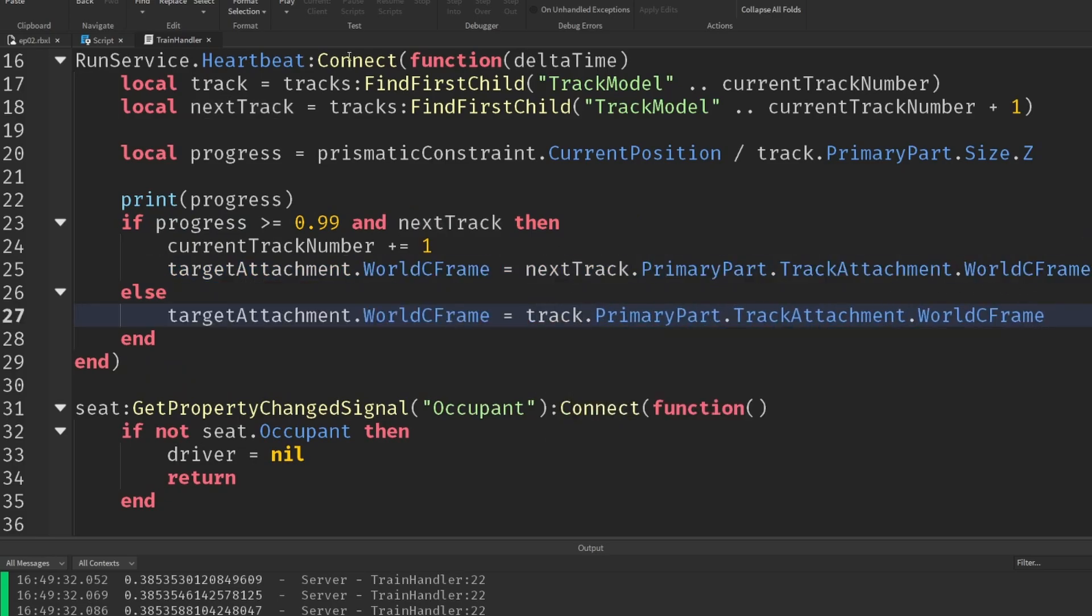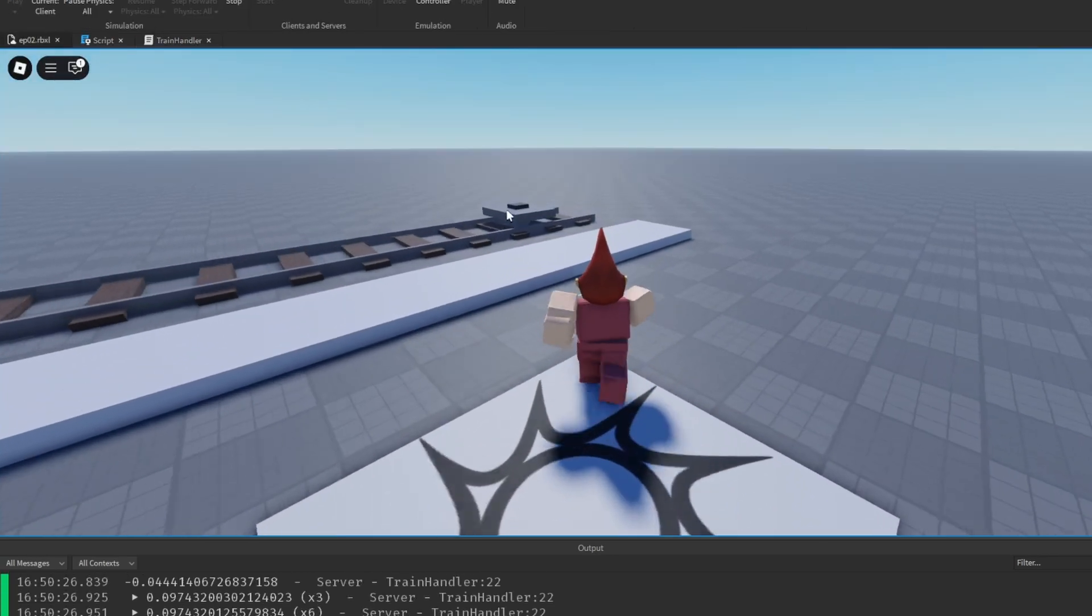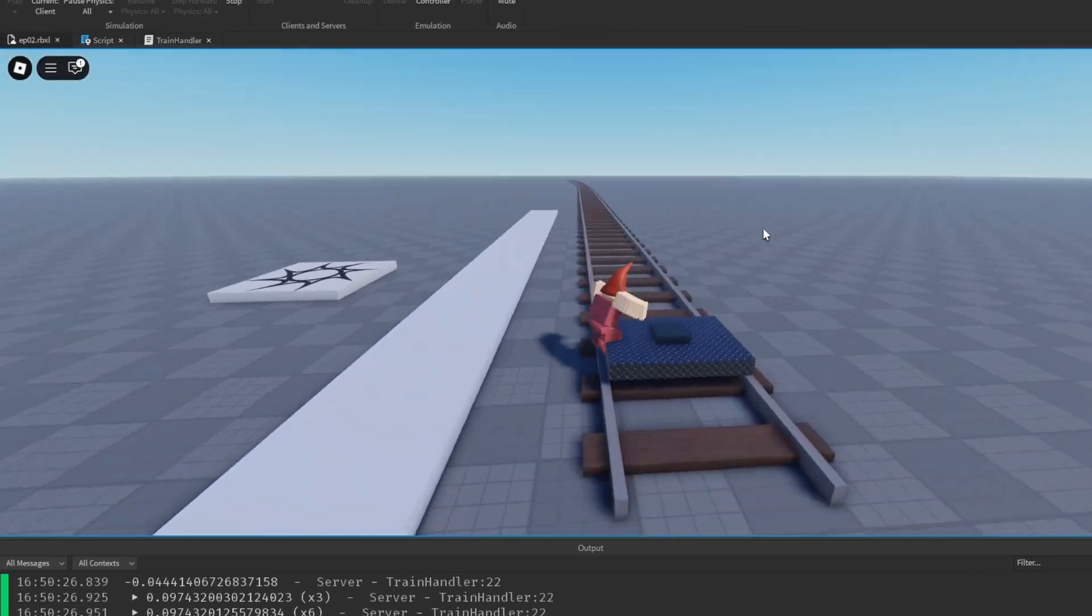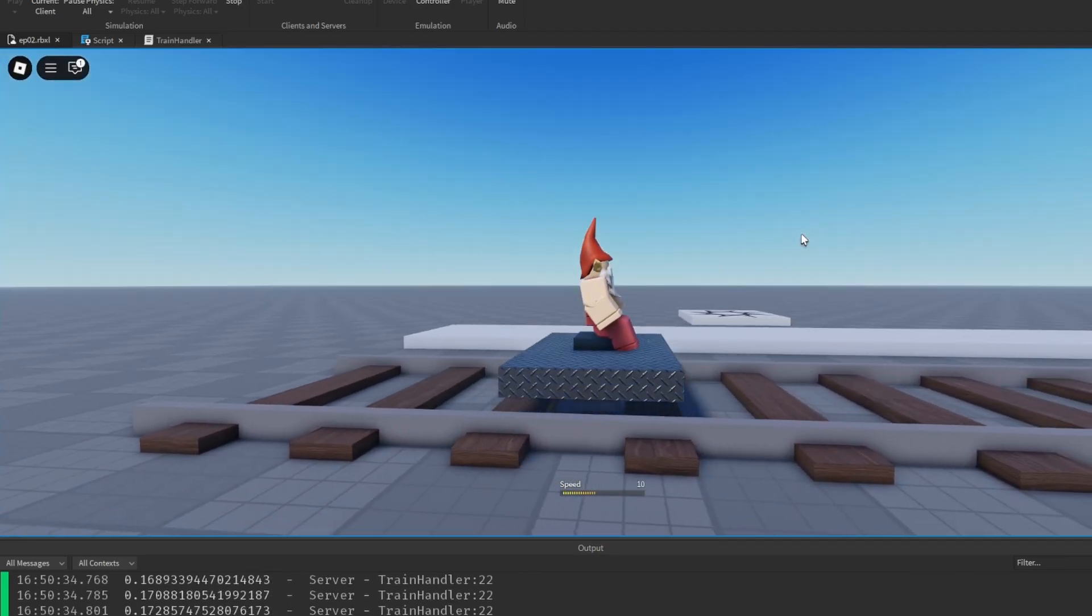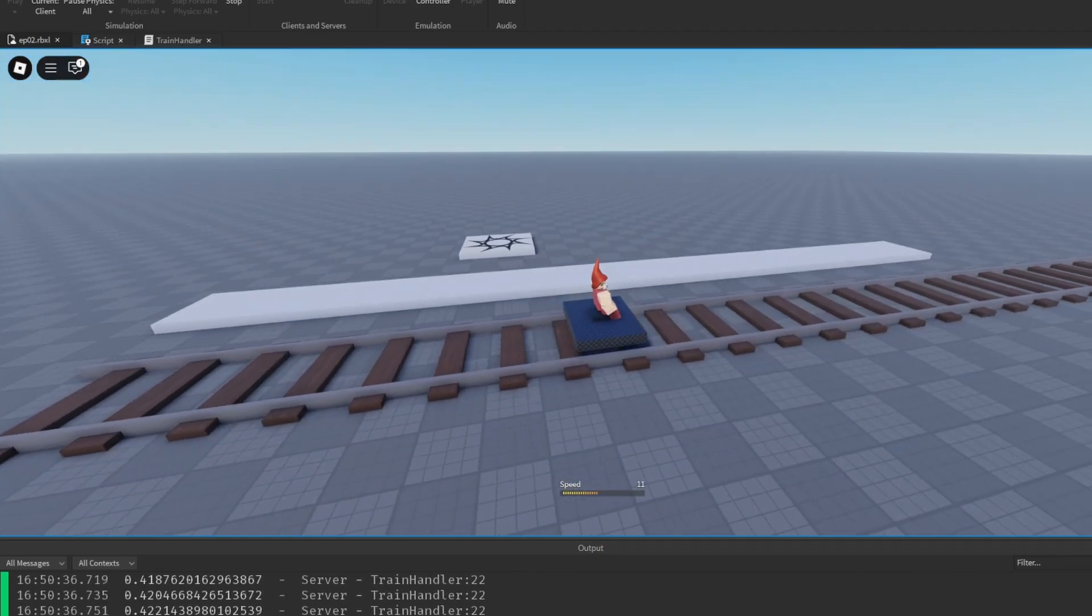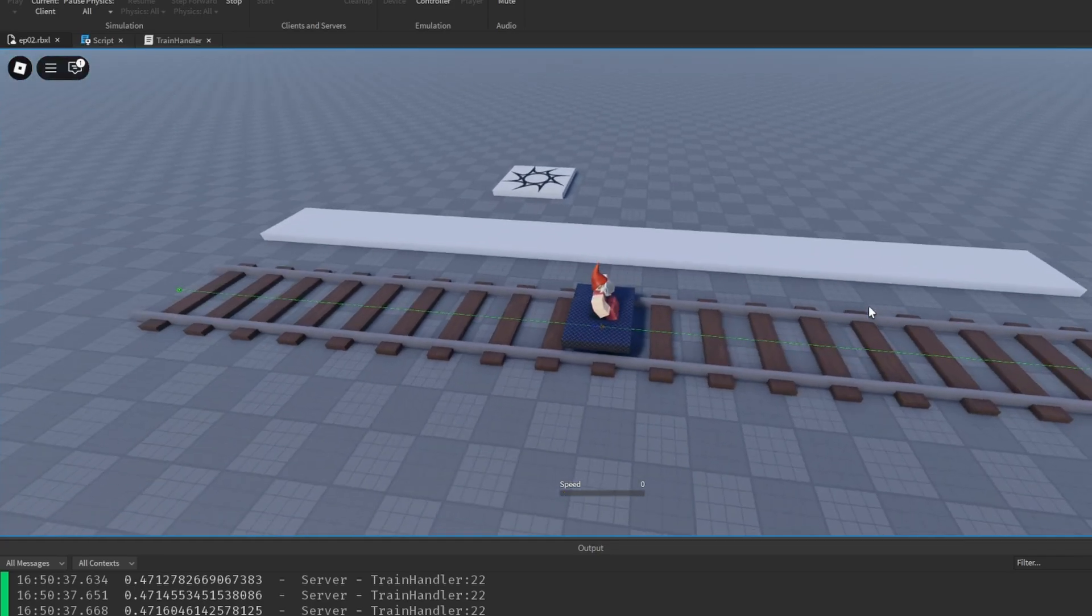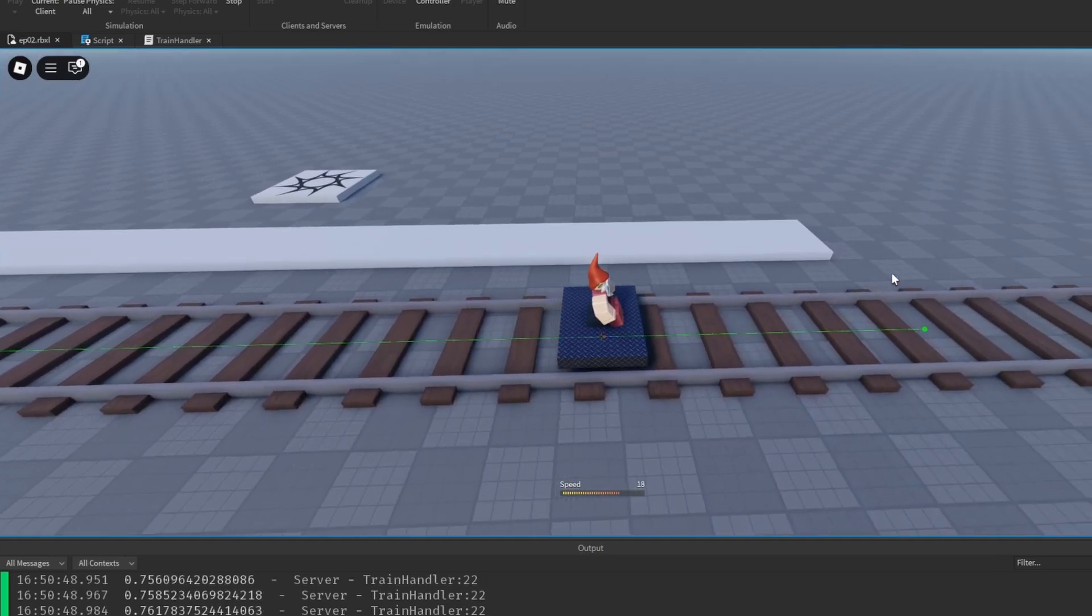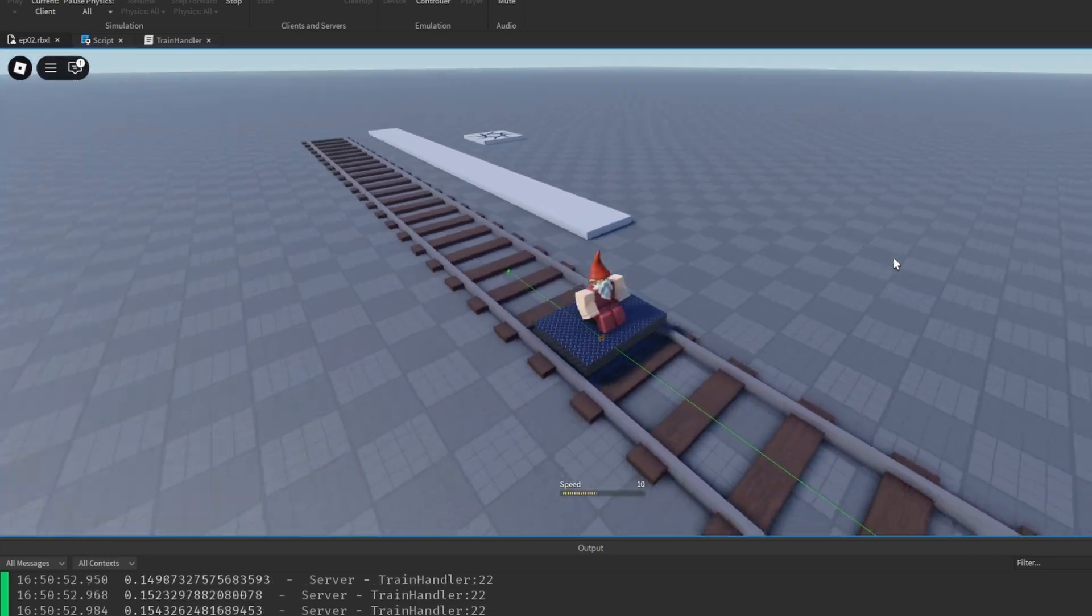So now if we play, our train should have snapped back over onto the correct place. And if I now start moving it forwards, we can start accelerating again. And let's select our train's prismatic constraint so we can see we're now moving along. And when we get to 0.999, we can see it's actually updated to the next section of the track.